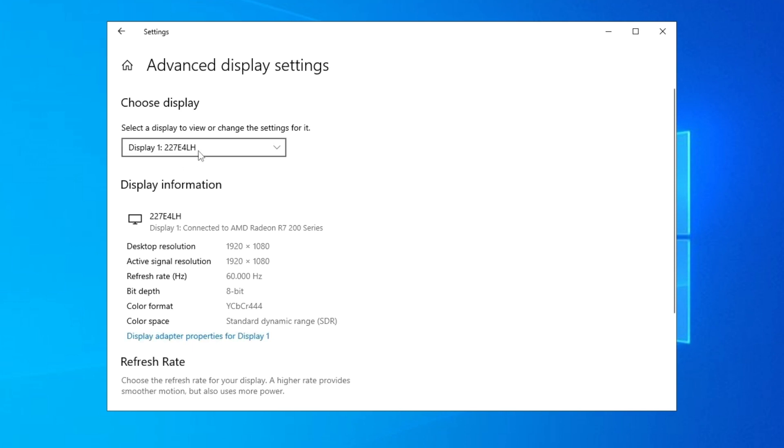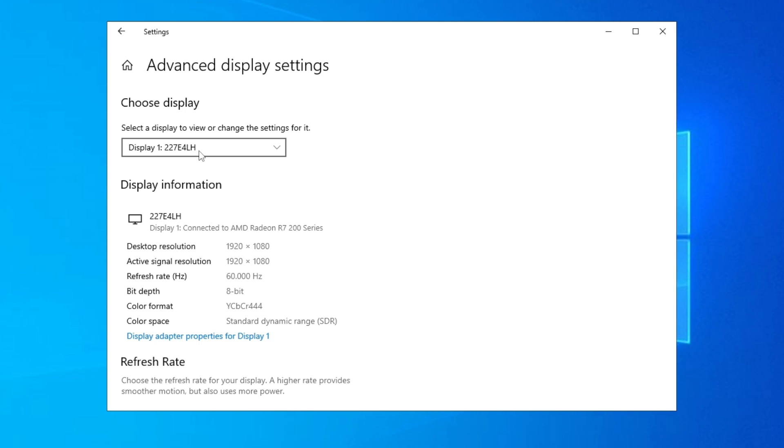Here you have to select your display that you use and you want to be 144 or whichever hertz you have on your monitor. And we click on this Display Adapter and now you will have this window.